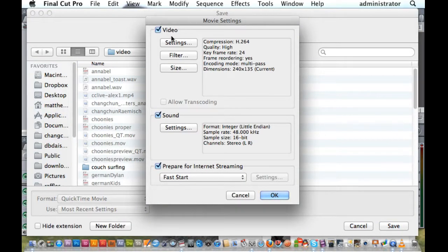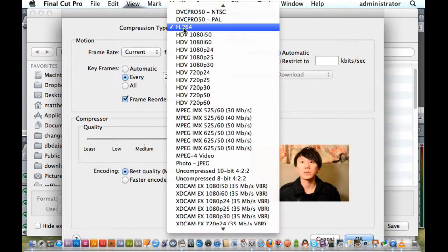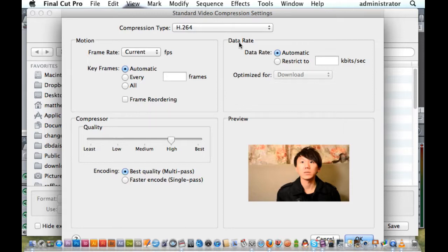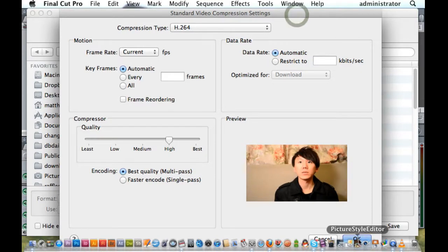For video, you want your settings compression type to be H.264. You want to have your keyframes set to automatic and turn your frame ordering off. I'm just following YouTube's recommendations here — don't ask me why, but this is what they want. Your data rate you want to be automatic, and for your compressor you can choose high, best encoding, best quality. Hit OK.